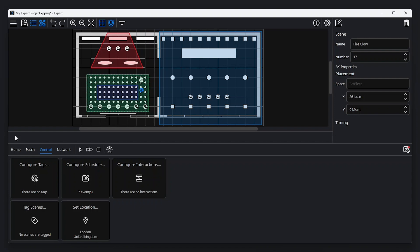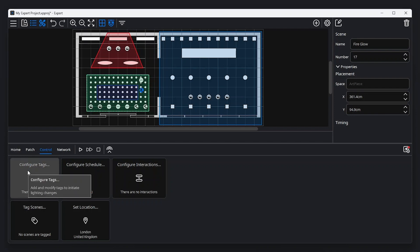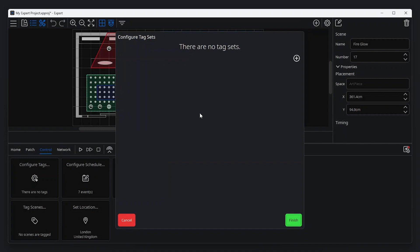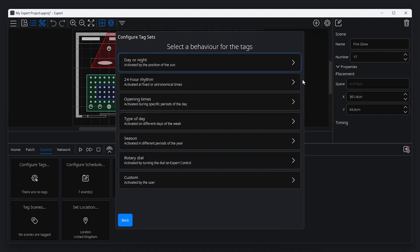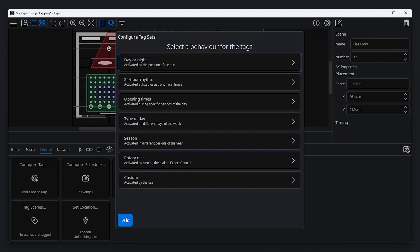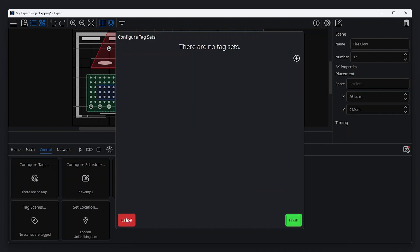Once created, scenes can be controlled directly or by using tags. Tags introduce the idea of a state and are useful for many projects. Tags will be covered in more detail in a later video. For the purposes of this video, we'll focus on triggering scenes directly.